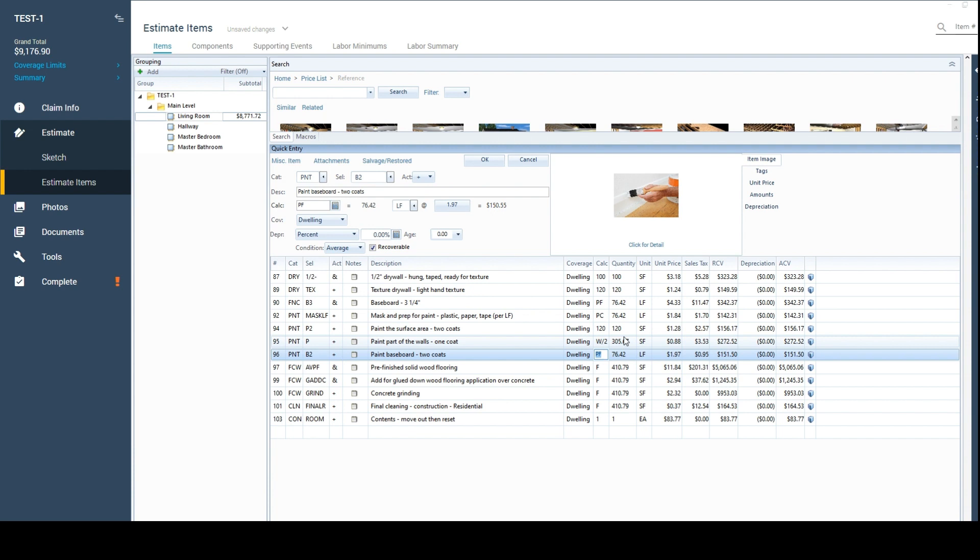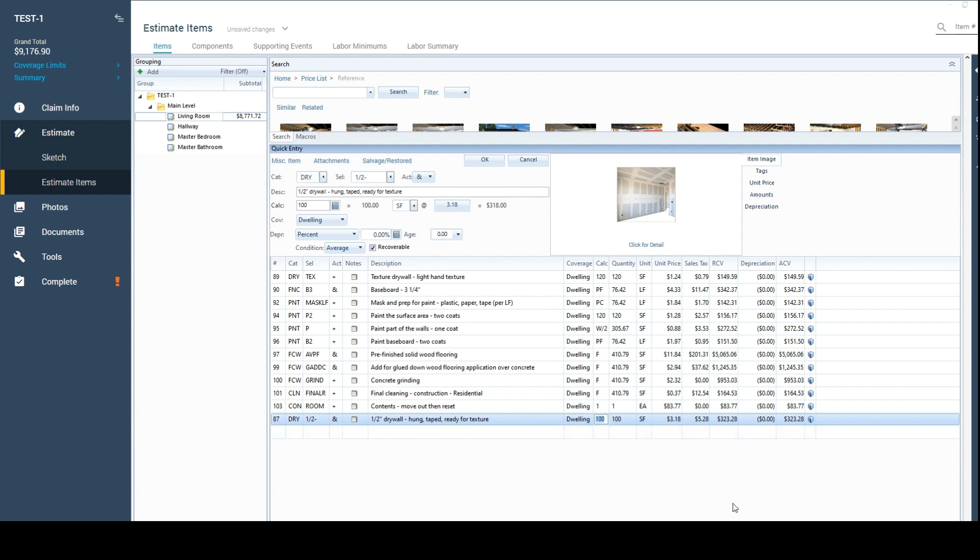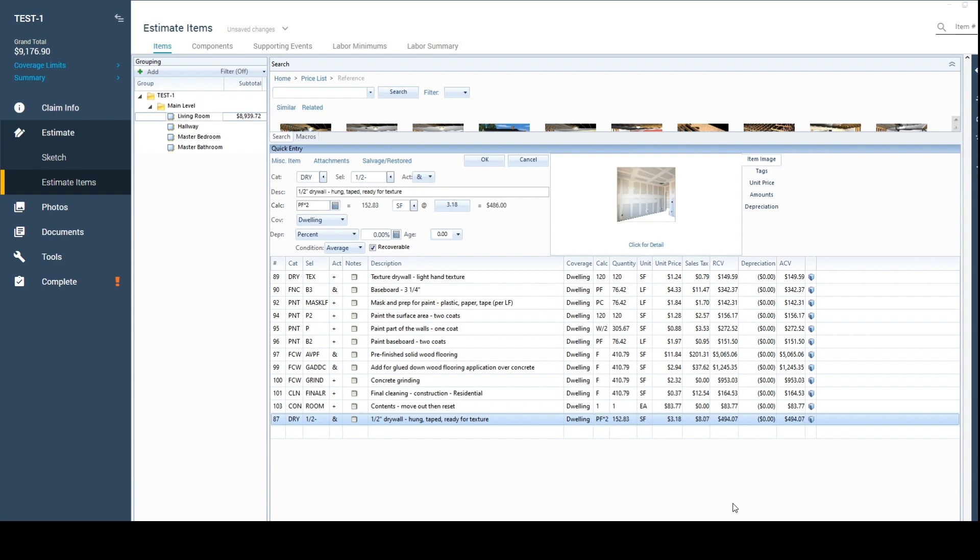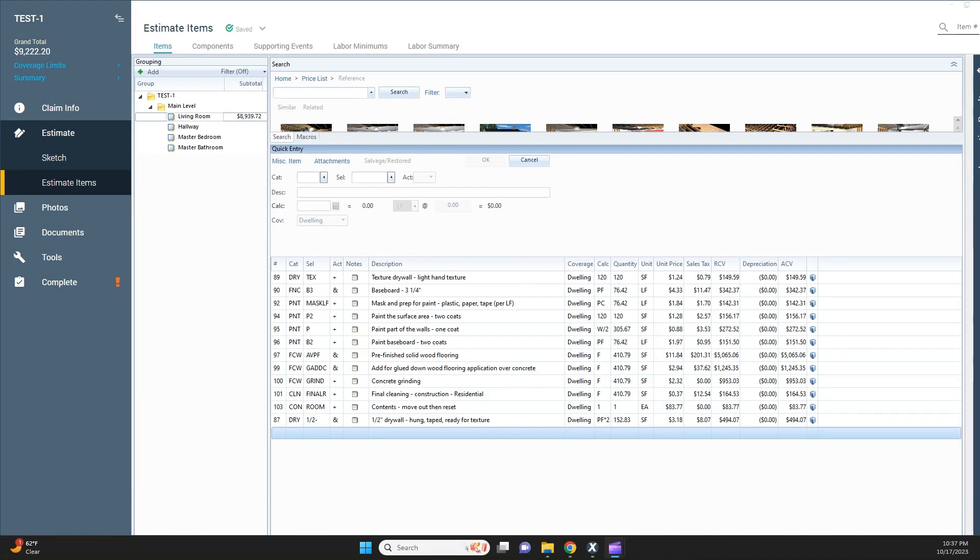Same thing with multiplying. Let me show you this, I learned a hard lesson. I thought I was smart one day and I was wanting to do flood cuts. Let's say we did two foot flood cuts through this room and we're removing and replacing the drywall. I would come over here and I would do the perimeter times two. That would give me the square footage of a two foot flood cut.